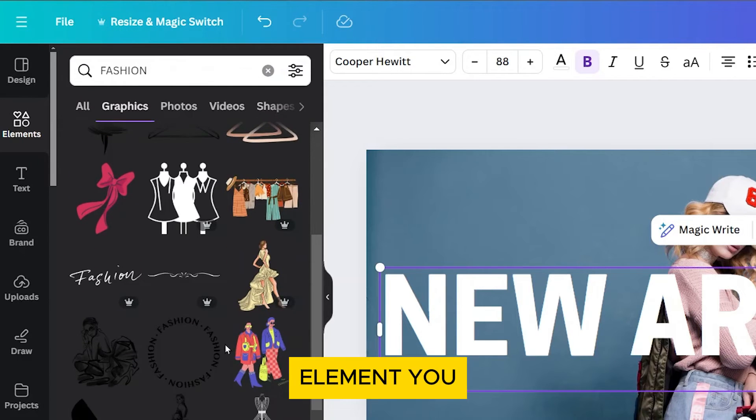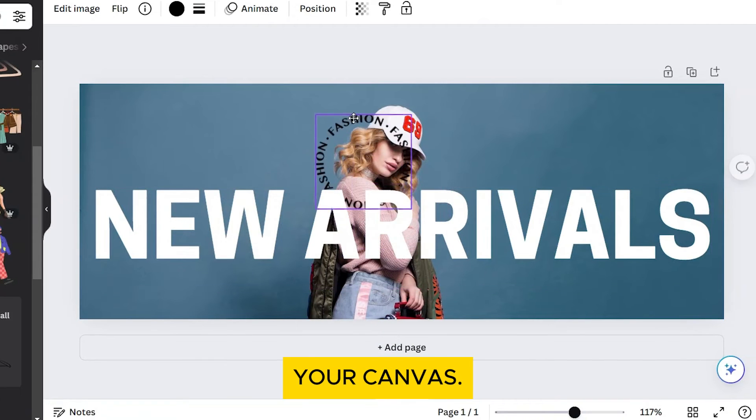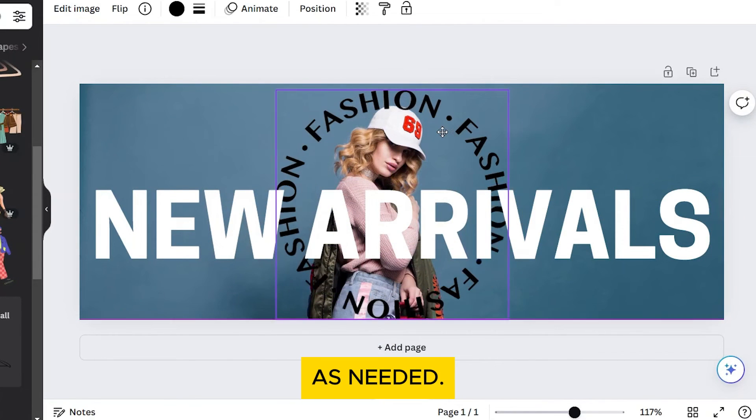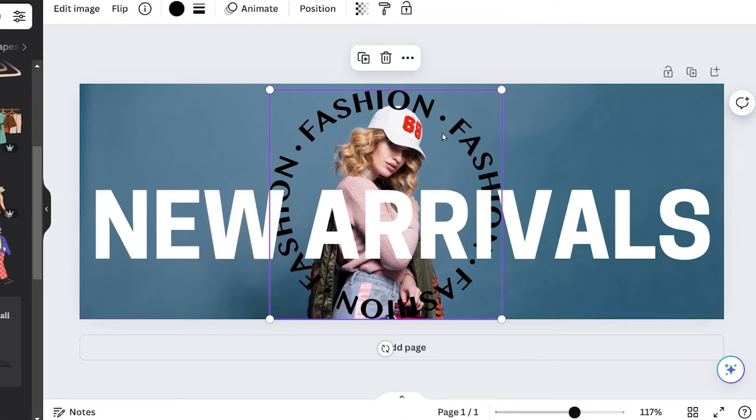Click on the element you want to add, and it will appear on your canvas. Resize and position the element as needed. Take your time designing your cover photo.